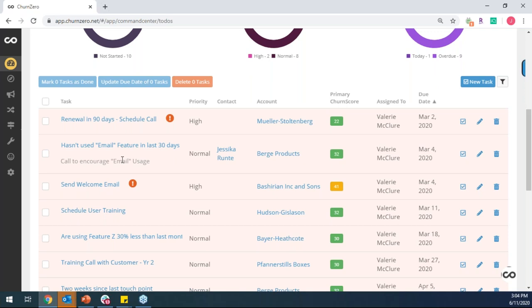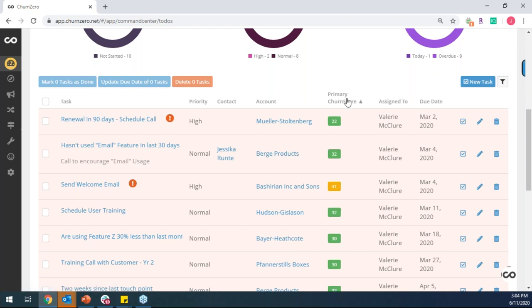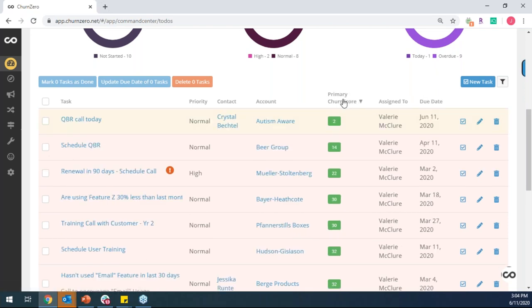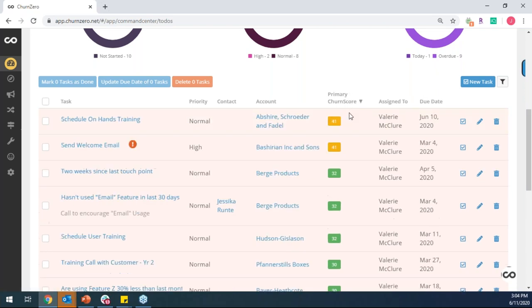And for CSMs, it's a quick and easy way to start to prioritize their day. Let me start to focus on my customers that maybe have the higher churn risk and focus on those tasks first, and then work my way down the list.